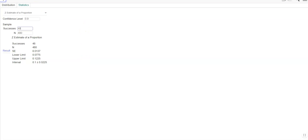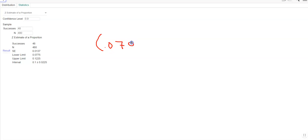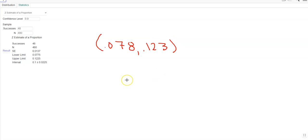And again, depending on how they want you to write that, you might write it this way where you have 0.078 comma 0.123 like that. That would be an acceptable way to write your answer.